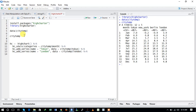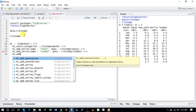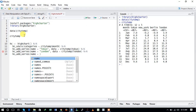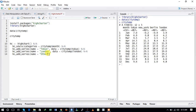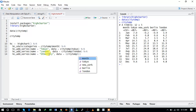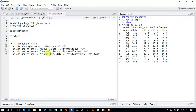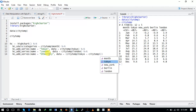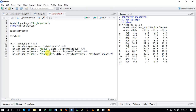Let's add one more series called other city, where the data is the mean of both Tokyo and London temperatures. We are adding another hc_add_series() with name equal to other city and data equal to the average temperature of both cities.